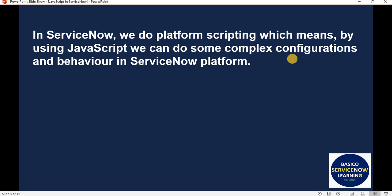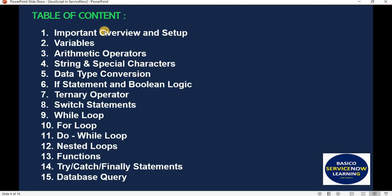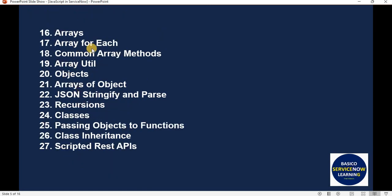Let's see what we are going to cover in this series — the JavaScript fundamentals and basics for this ServiceNow JavaScript tutorial series. The table of contents includes: important overview and setup, variables, arithmetic operators, strings and special characters, data type conversion, if statements and boolean logic, ternary operator, switch statement, while loop, for loop, do-while loop, nested loop, functions, try-catch, print statements, database query, arrays, array forEach, common array methods, array utils, objects, array of objects, JSON stringify and parse, recursion, classes, passing objects to functions, class inheritance, and scripted REST APIs. Currently there are 27 concepts, with more to be added going forward.